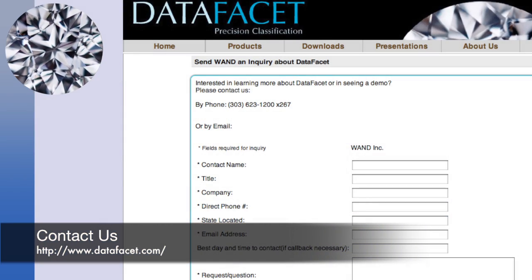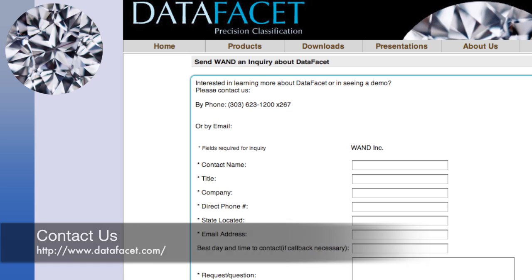Finally, you need a copy of the latest DataFacet installer. Contact us at datafacet.com for instructions on getting the latest version.